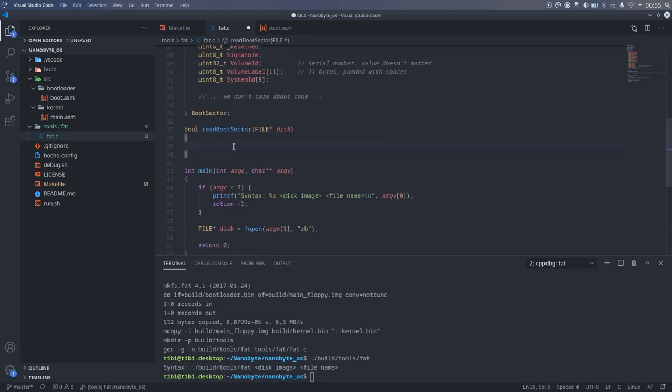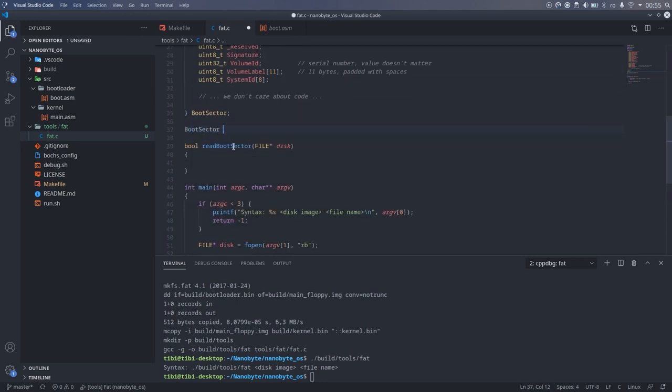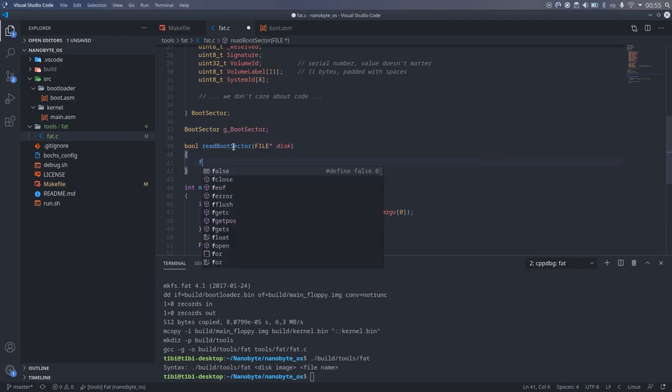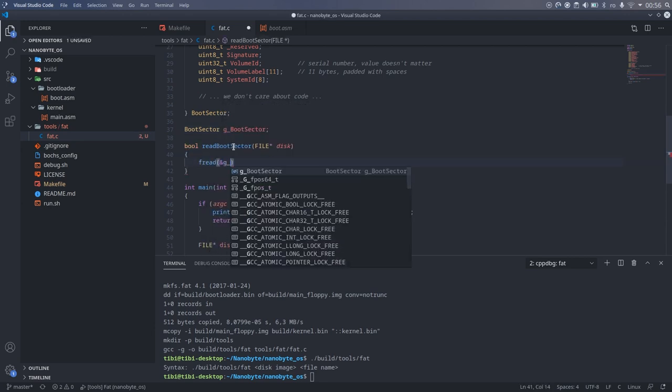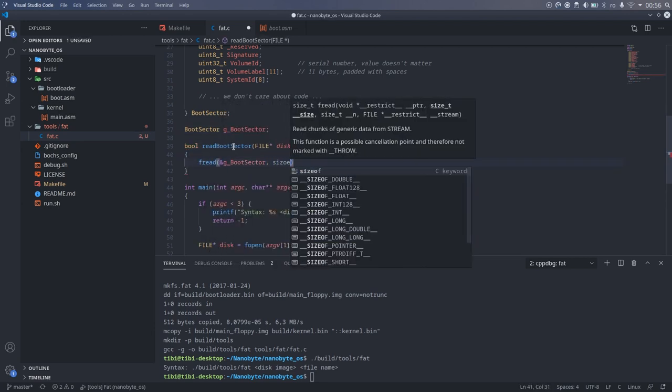To implement this method, we simply need to call fread and give it a pointer to the boot sector global variable to store the data.